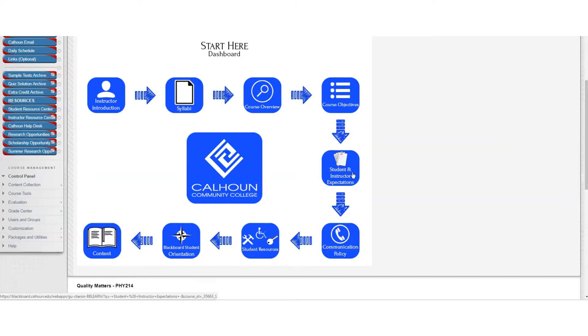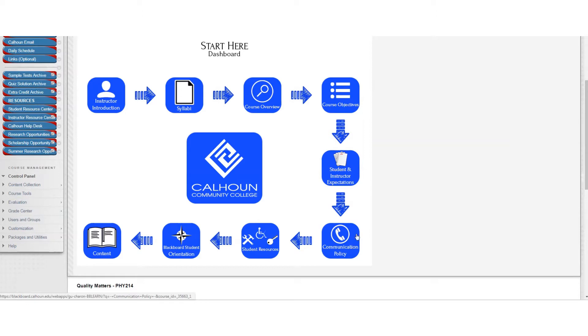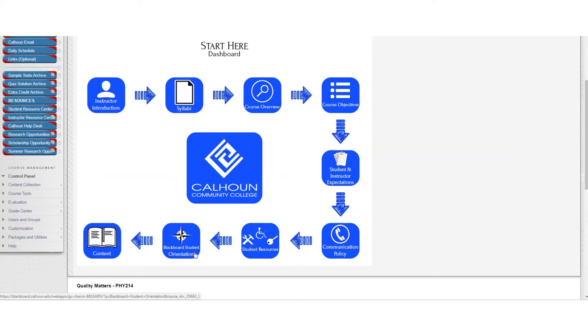Student and instructor expectations. My expectations of you is to conduct yourself at the highest level of integrity in this course. Communication policy: just treat others with respect in all your communication online. Student resources, you may wish to check that out. If you are unfamiliar with Blackboard, you may wish to check out this student orientation.